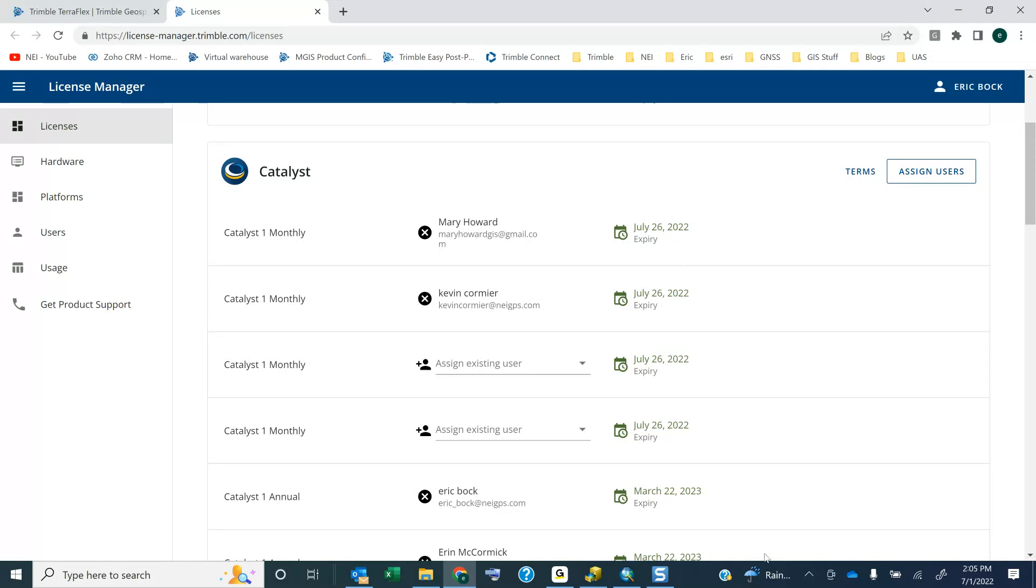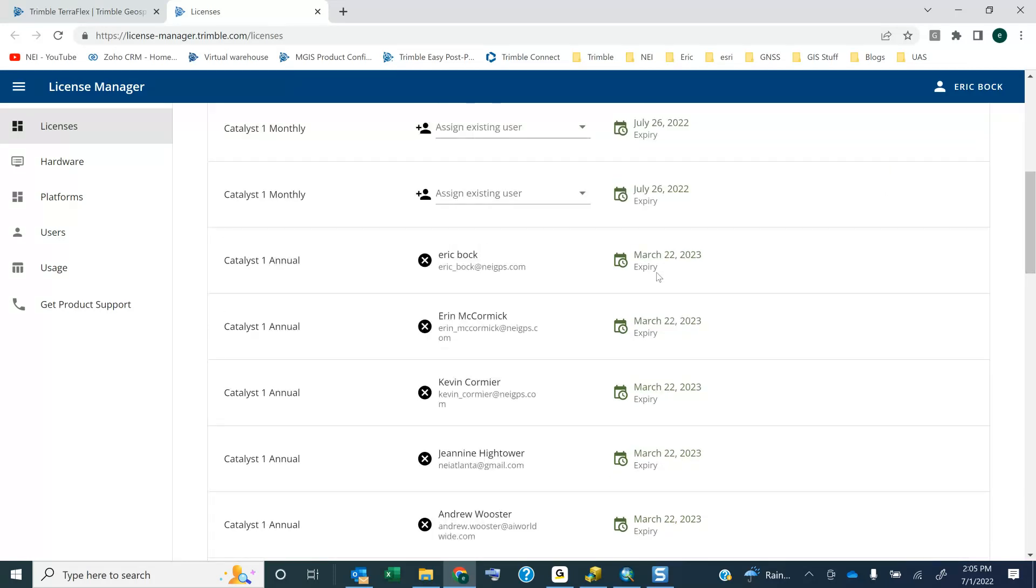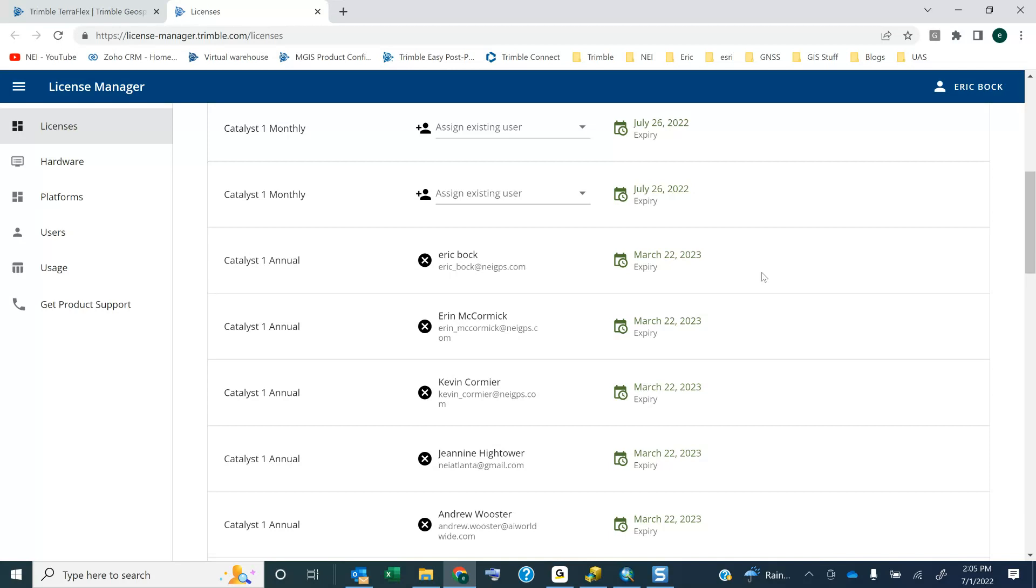I have some other licenses that I got recently in March, well, not too recent, but a few months back, that were a year long, and they expire on March 22nd. So I activated this on March 22nd, 2022, and I had a year license, so that's why it has the 2023 on there.